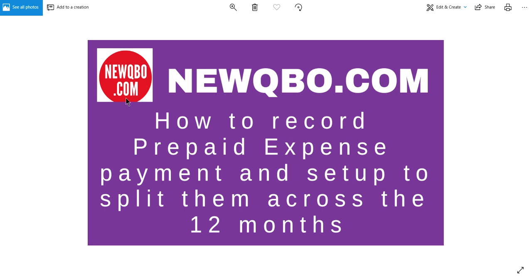In this video I'm going to discuss how to record prepaid expense and set up to split them across the 12 months. It could be less than 12 months or split over a certain time frame.